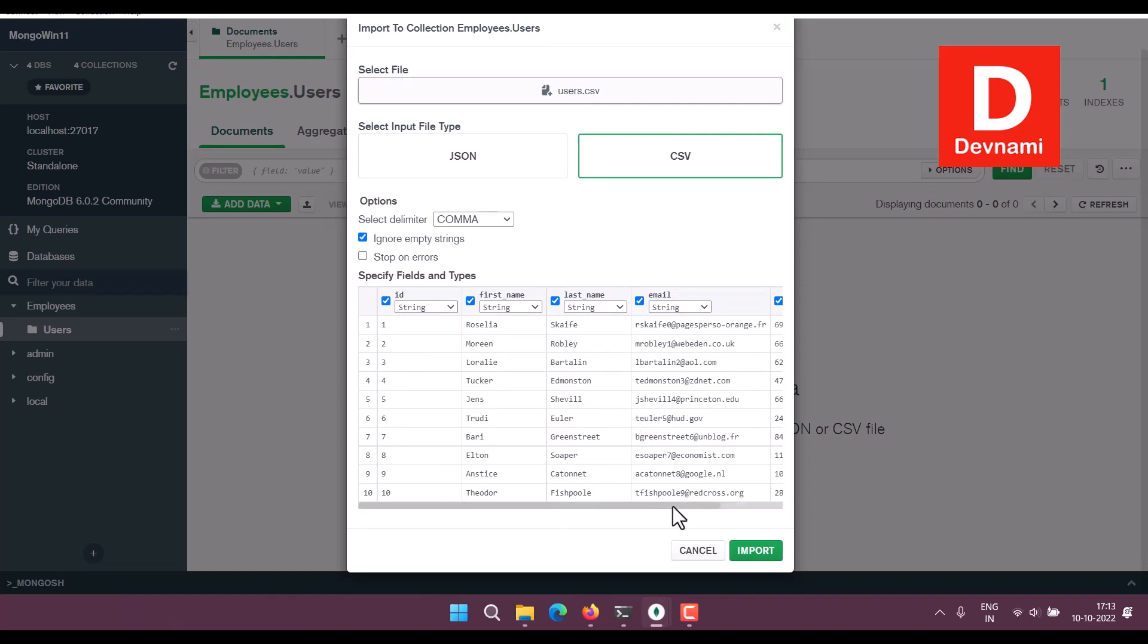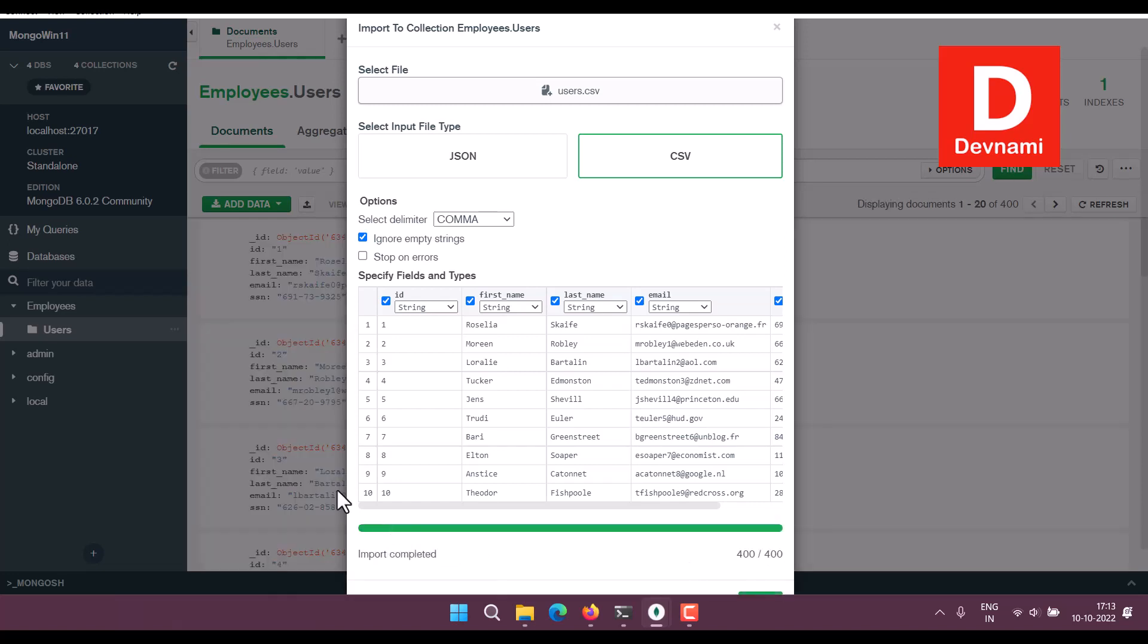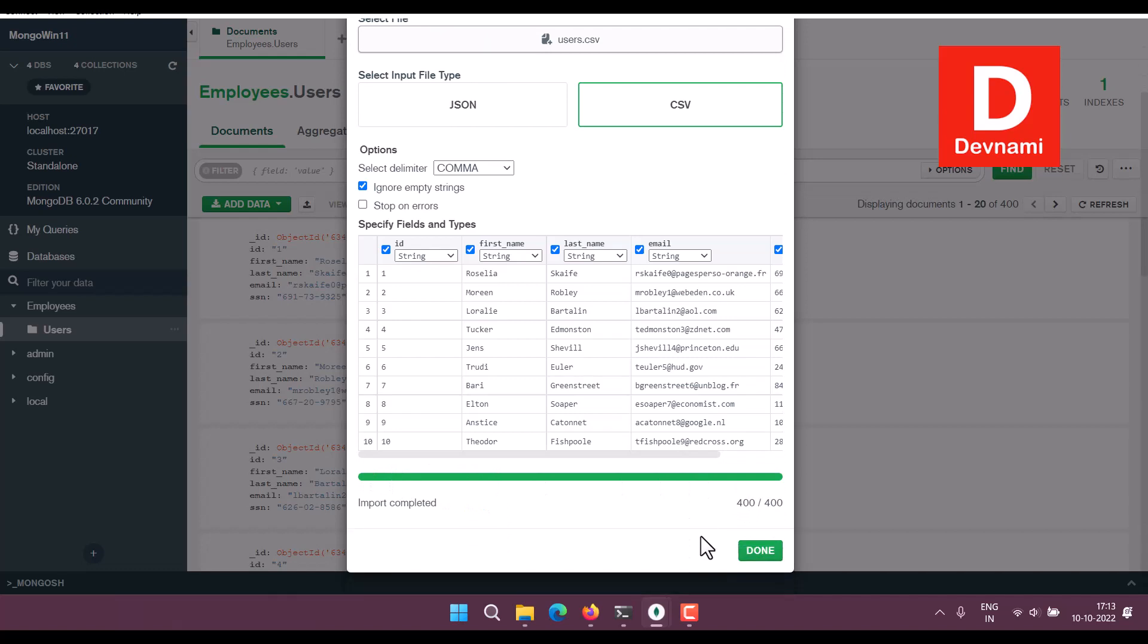It adds enough rows. So click on Import. It will have around 400 rows which also get into our collection. So those entries become our documents. Click Done.